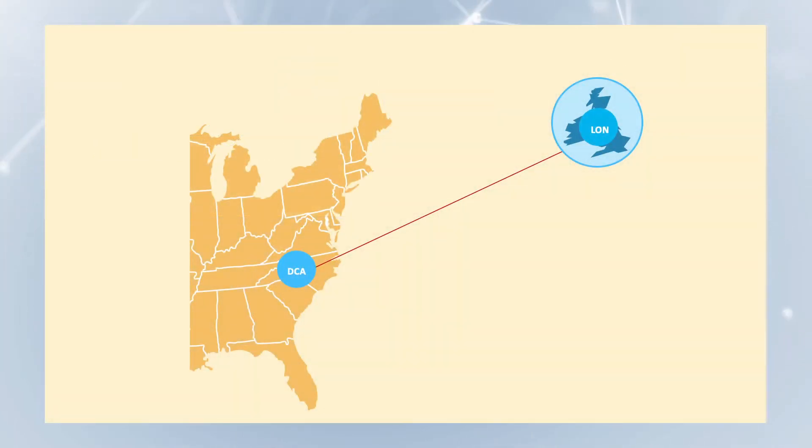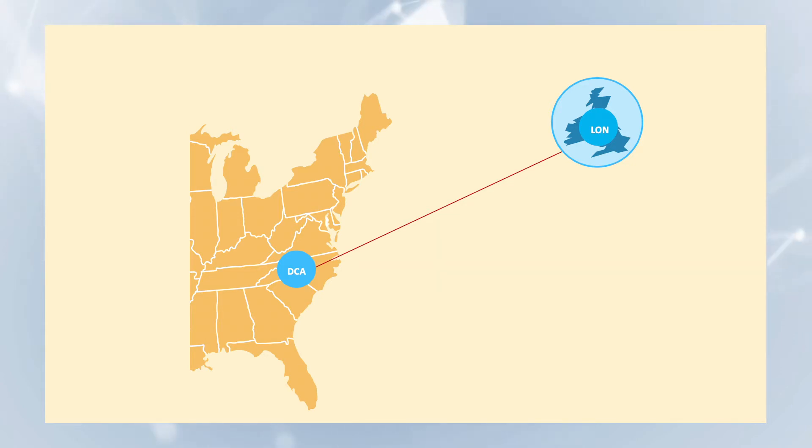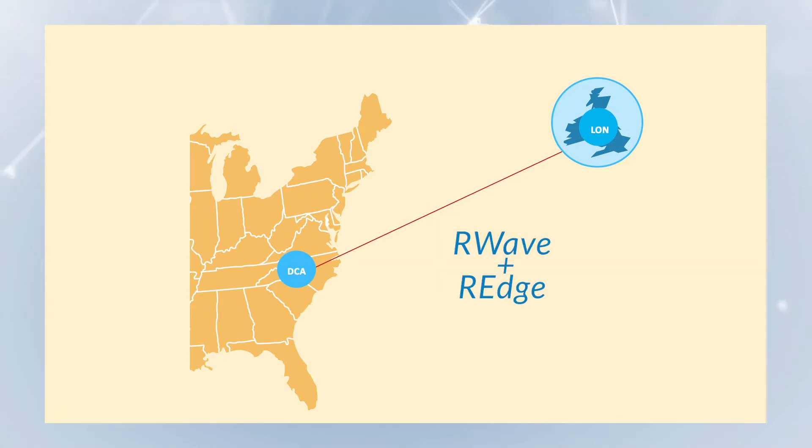We will transfer objects between London and Washington DC using standard Amazon Web Services and then transfer those same objects over to the R-Store fabric using R-Wave and R-Edge to accelerate the transfer.